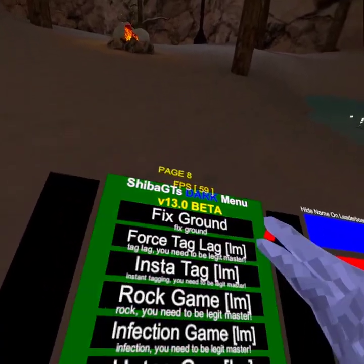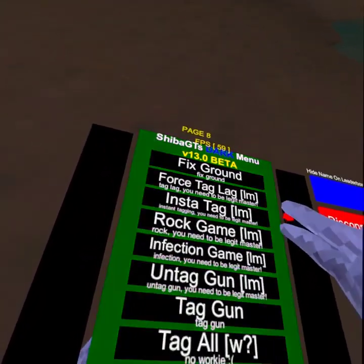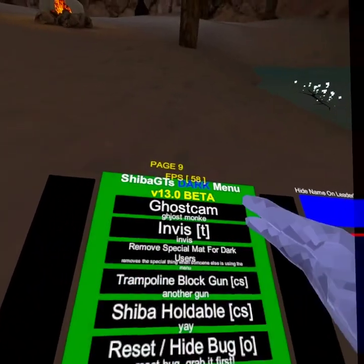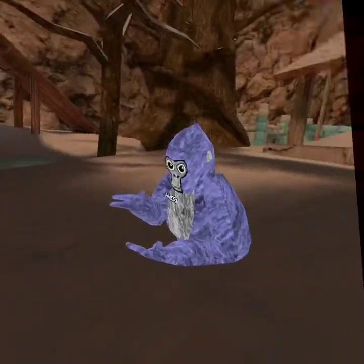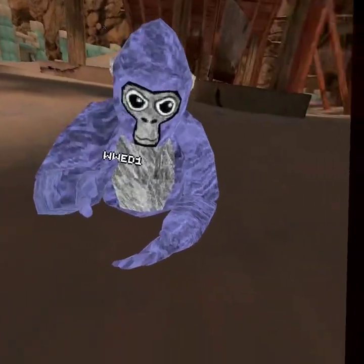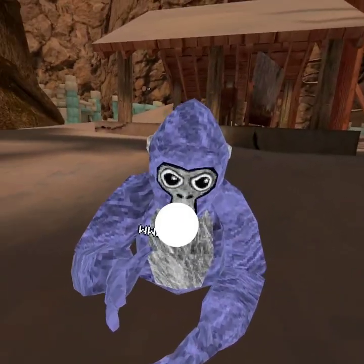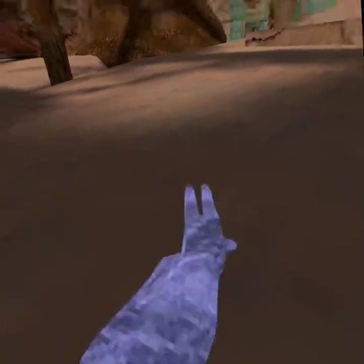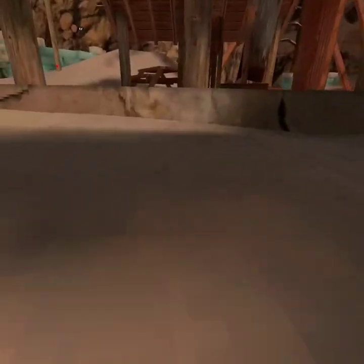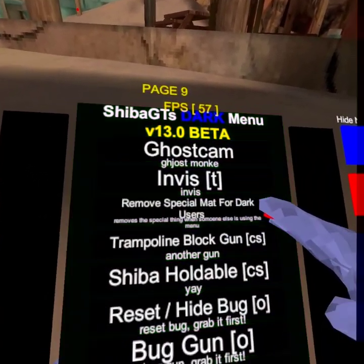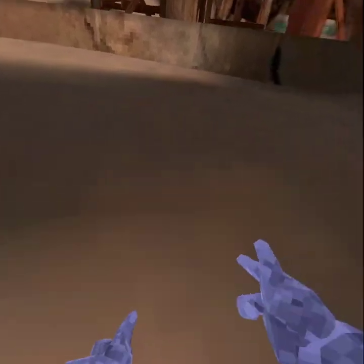Force tag lag — I have to be the tag master. I can't do these because I'm banned. Got ghost cam — makes a ghost version so I can troll kids. Then invis — just hold down my trigger and then I'm invisible.